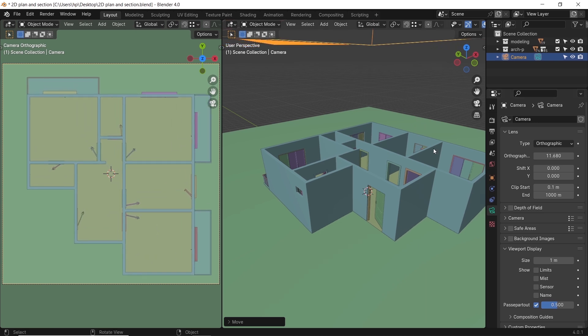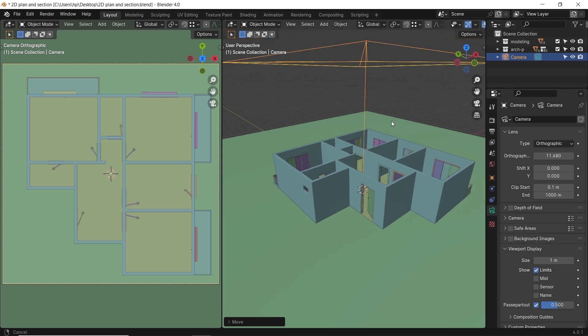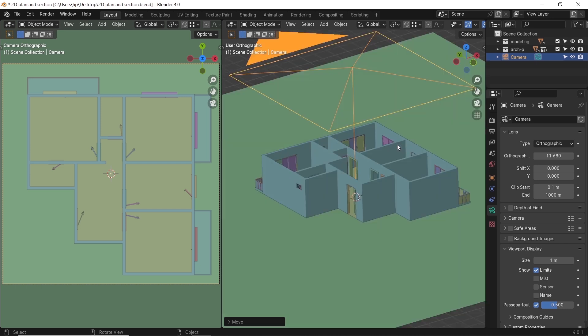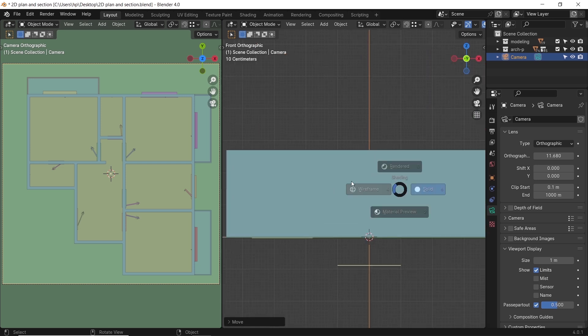In the camera settings, inside the viewport display sub-tab, enable the show limit option. This way we can clip at the exact height we need.